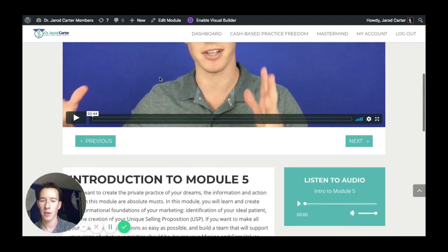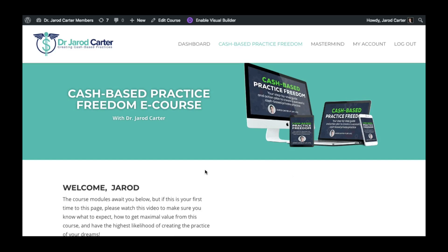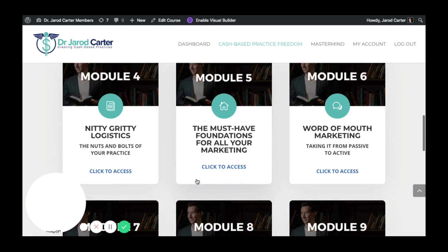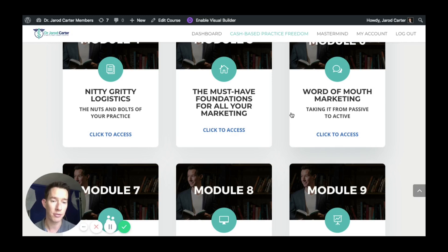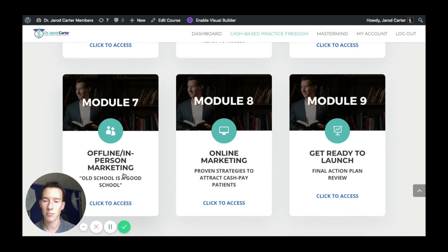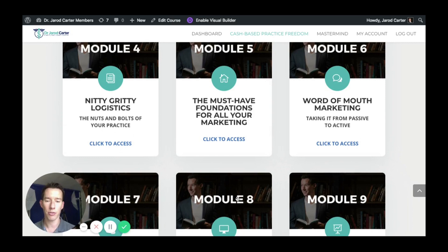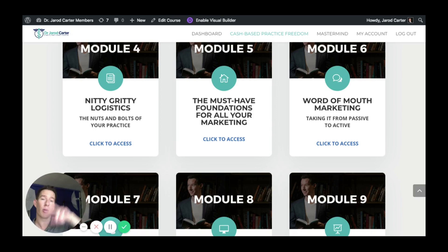Now we get into all the different marketing strategies. I've always had a three-pronged approach: word of mouth and its optimization, offline and in-person marketing, and online marketing. I know of practices that survive on just one of these alone, but when you put all of them into place, you stop having the roller coaster ups and downs in your schedule — when one drops off for a month or two, the others fill in the gaps.